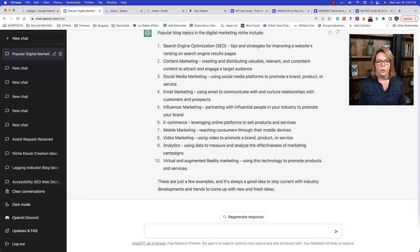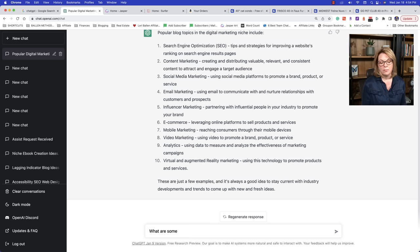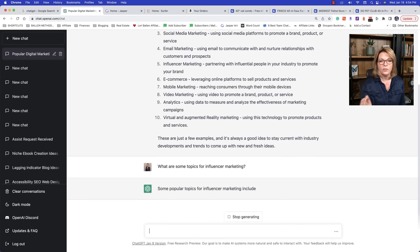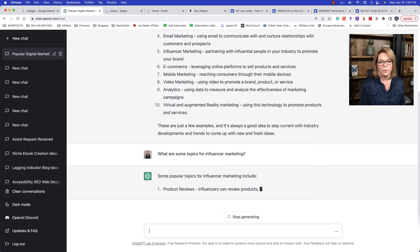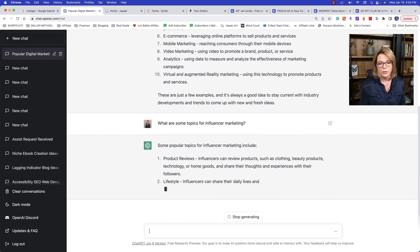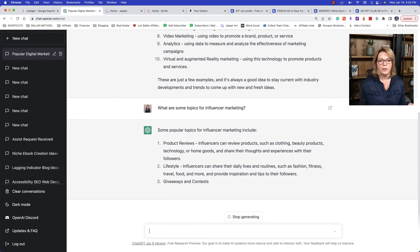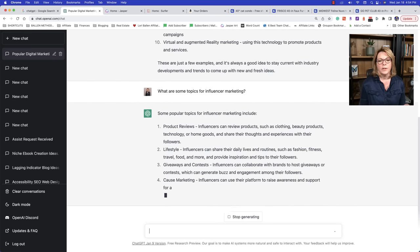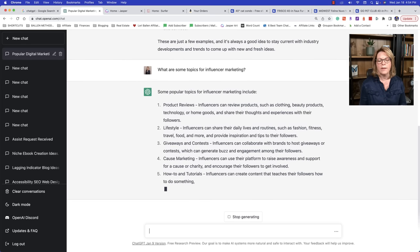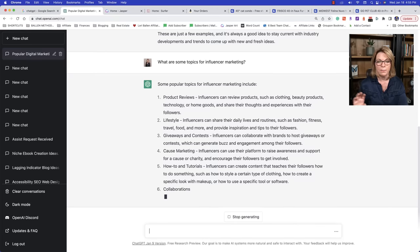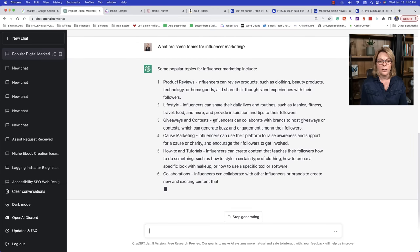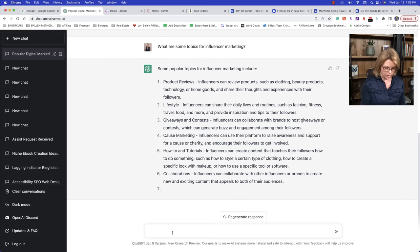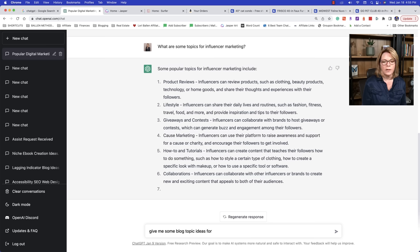So basically what it's going to give me now is it's going to give me all of these topics that are within the digital marketing niche. This is also a phenomenal way to build a topic cluster without paying for the fancy keyword tools. So if you're thinking to yourself, I want to cover as many topics as I can on one particular niche, you can use Jasper to give you those topics. Let's pick one of these, influencer marketing. What are some topics for influencer marketing? This is actually a really good one in my lane that's growing right now is influencer marketing.